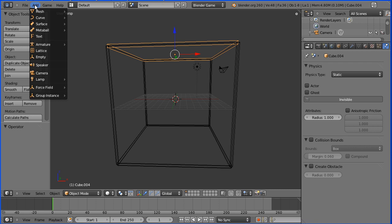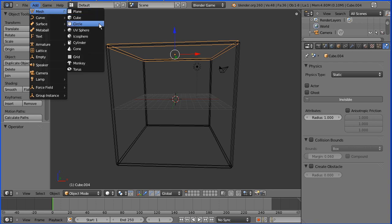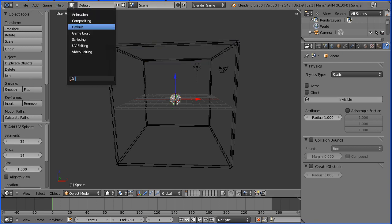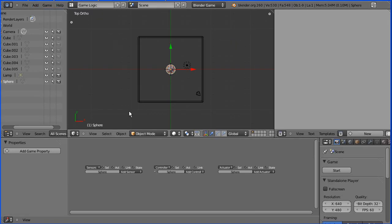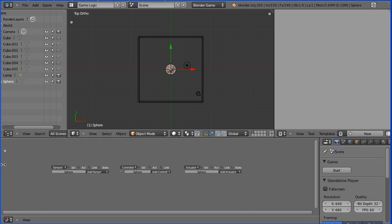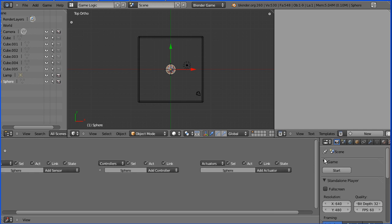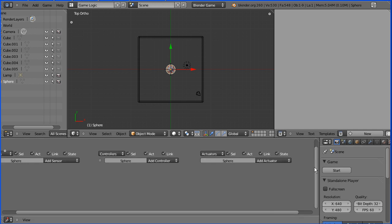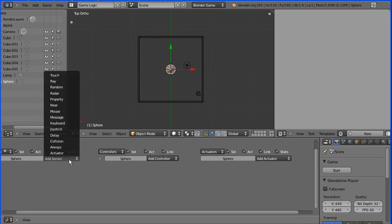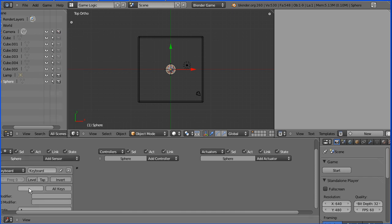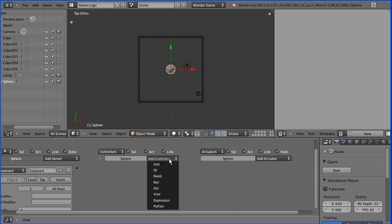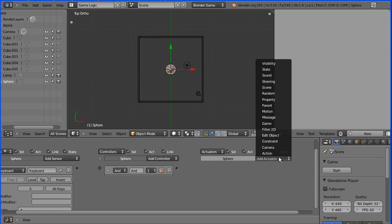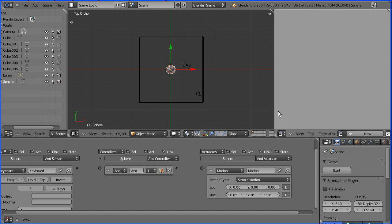I'm going to add mesh UV sphere. I'm going to change the layout to game logic. I'm going to close the properties and zoom in with the mouse wheel and I'm going to add a keyboard sensor that will detect the press of the letter s for start. I'm going to add an AND gate and I'm going to add a motion actuator.